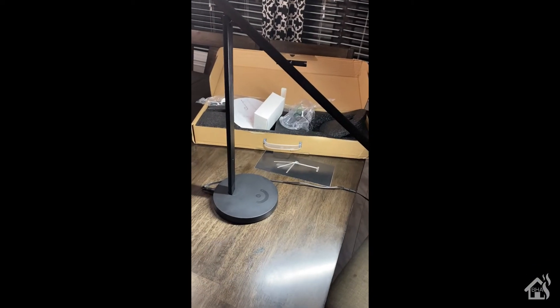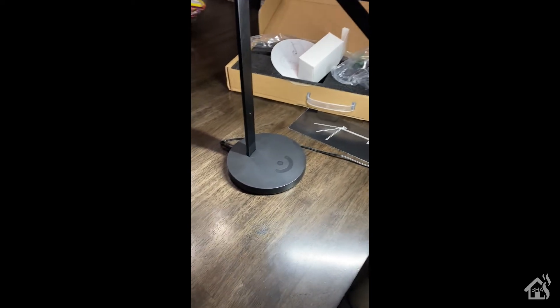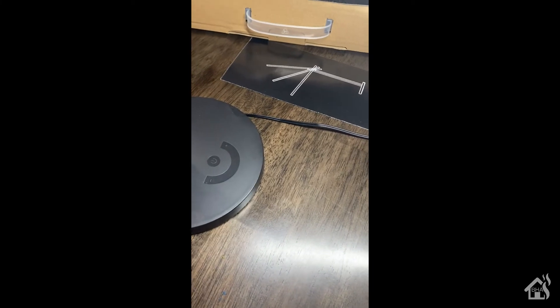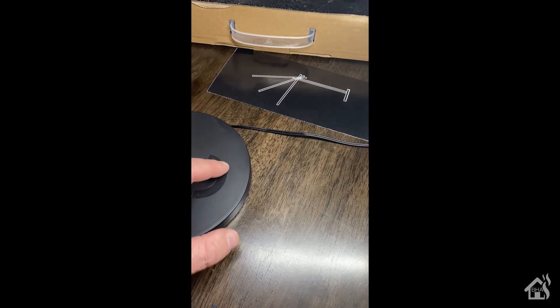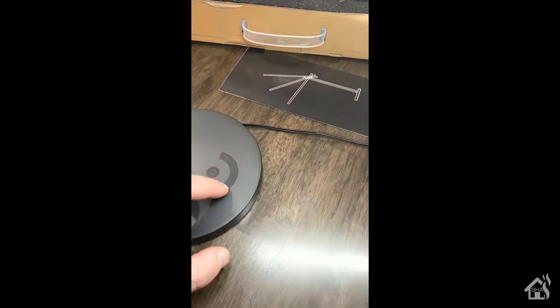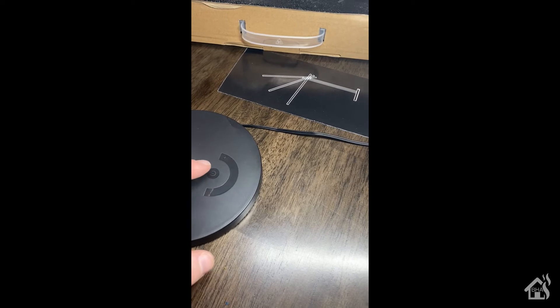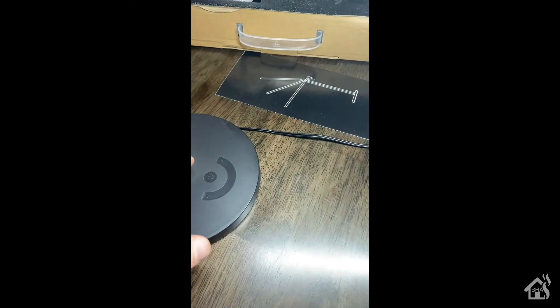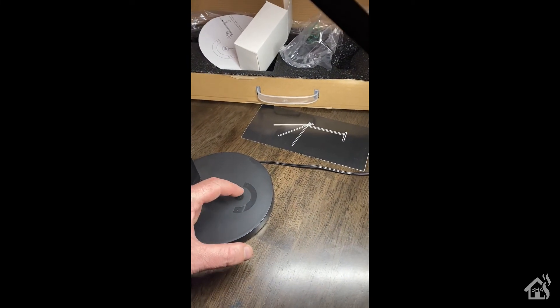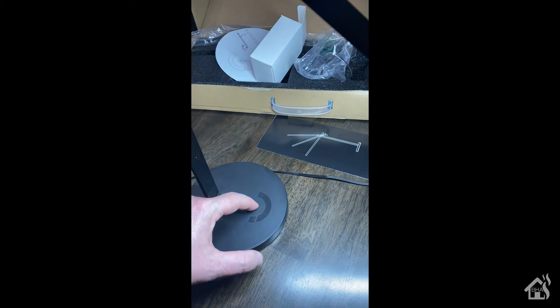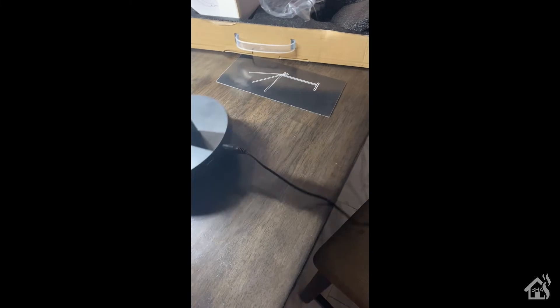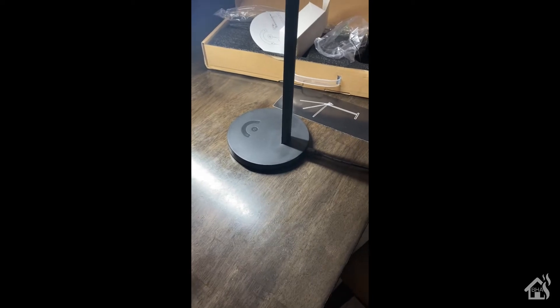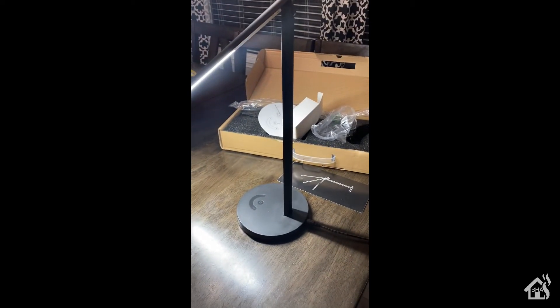All right, so here we have it put together and it is powered on. As you can see, it's got the little touch controls down here as a power button, brightness level, and I think if you hold the power button down it will change between cool and warm. It does also have a USB port on the back, which is similar to the other lamp as well. And of course it has a little blue light indicator there on the far side that will show you if it's connected or not to the Wi-Fi.